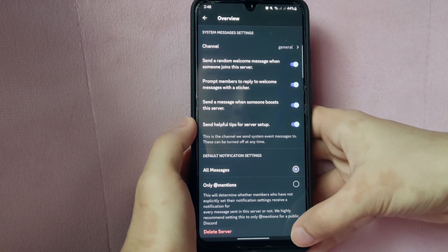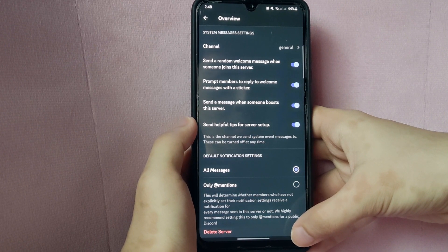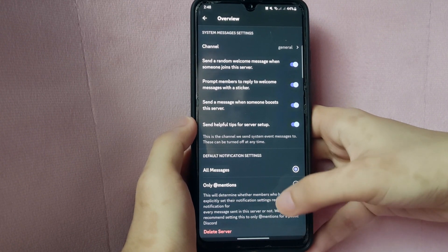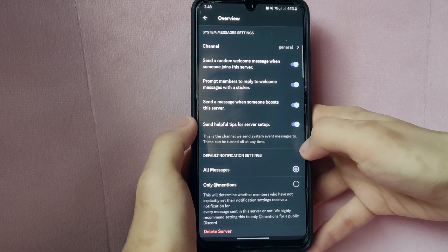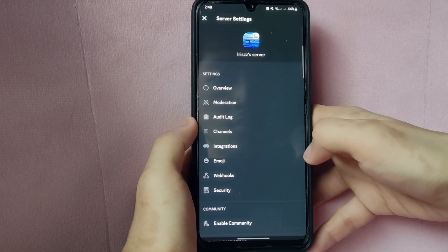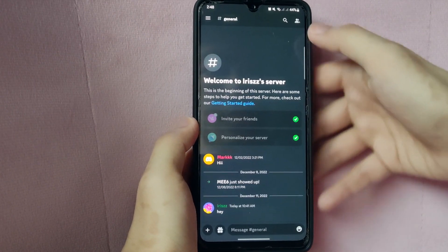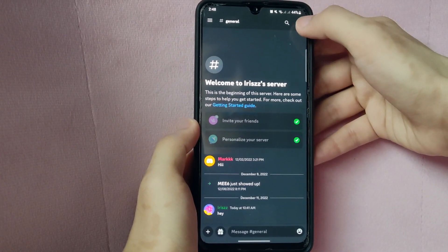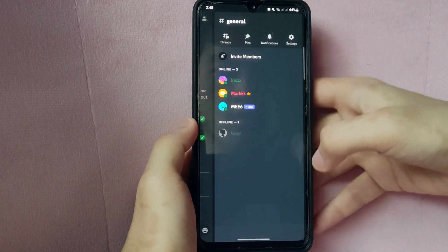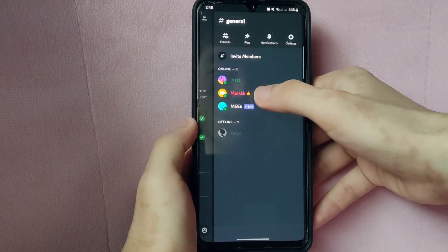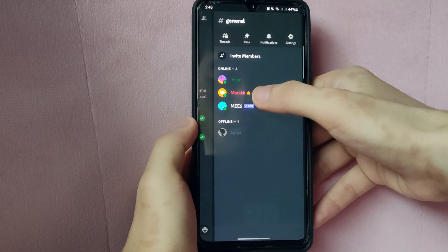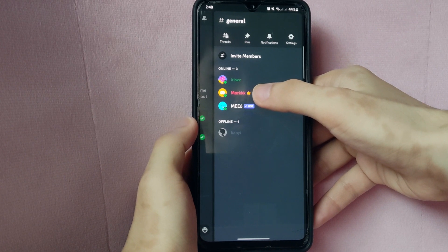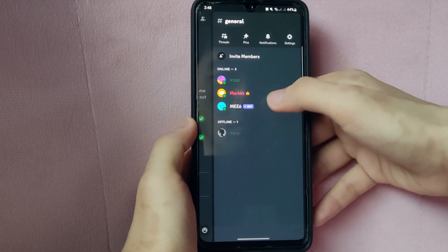Another way to verify ownership is by looking at the online list. So close the settings, then click on this icon at the top right corner of the screen. Here you can see that I have a crown next to my username, which means that I am the owner of this server.